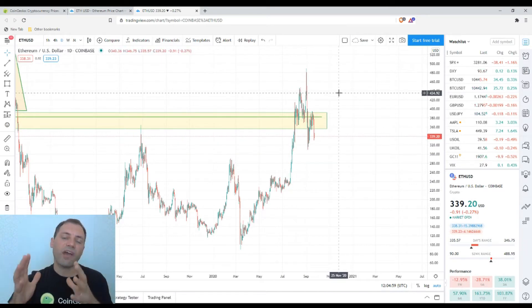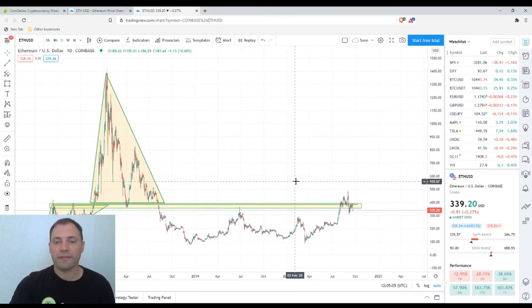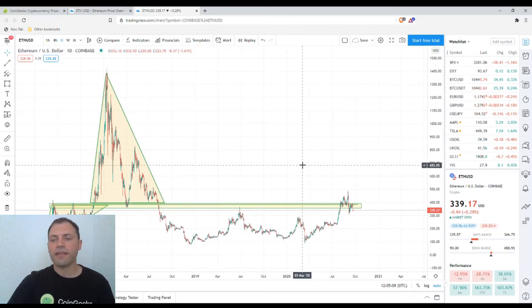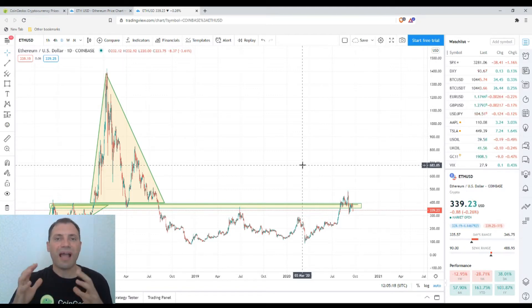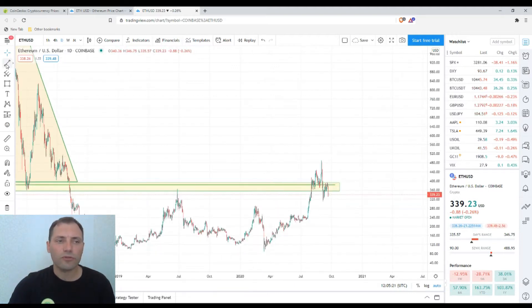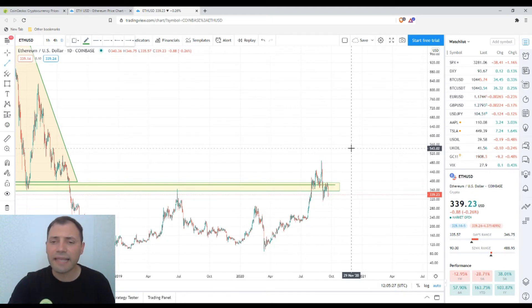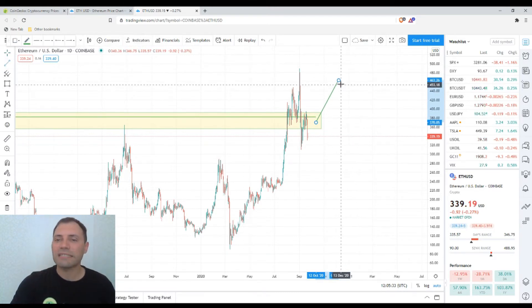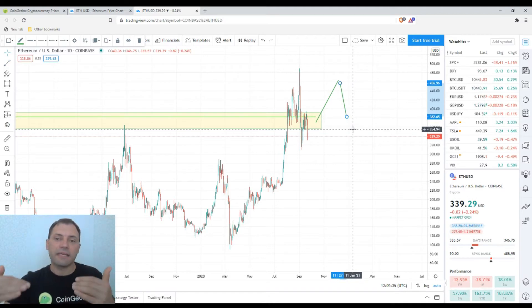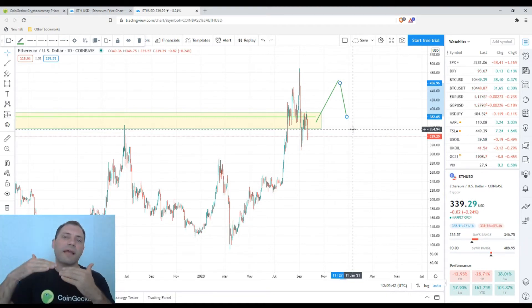The price chart of Ethereum has been trying to break through this range or this critical level, but in my previous analysis I said it probably won't happen that easily. I consider this level as a magnet — Ethereum will float near it for quite some time. I still stick to my previous statement that it won't be easy for the price of Ethereum to move away from that range.